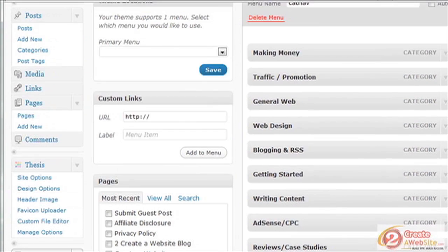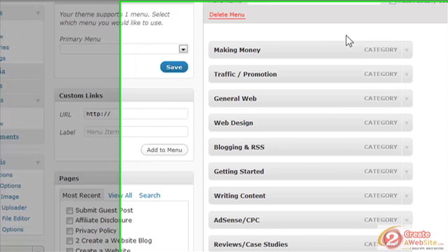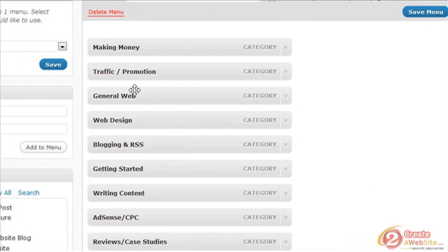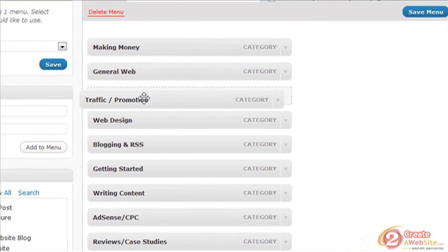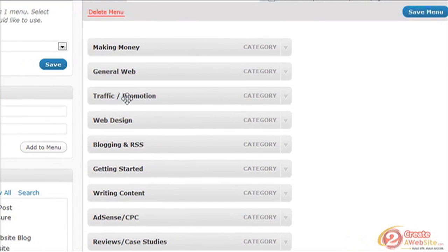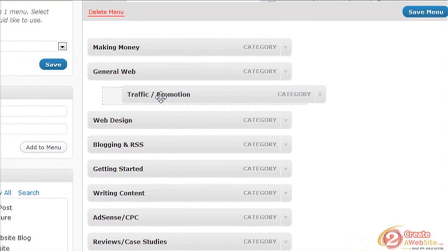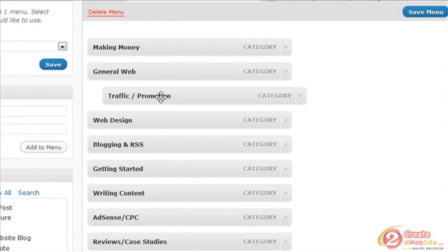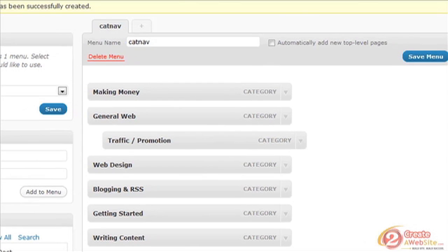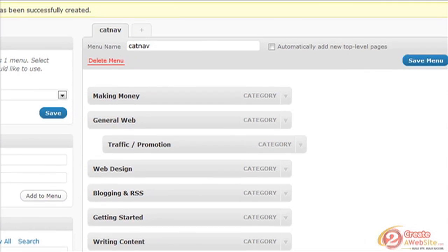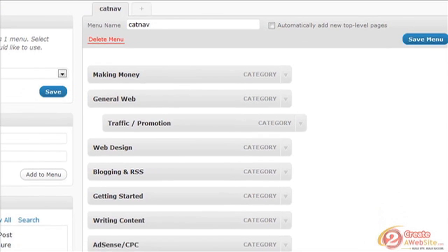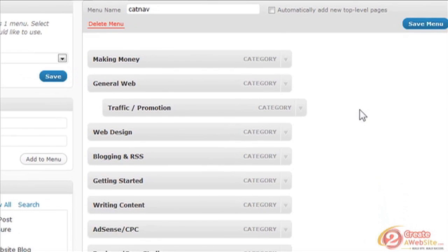So now you've got a category menu, and you can drag items around and make subcategories by moving them over. There are a ton of things you can do, and then you come up here and click Save Menu.